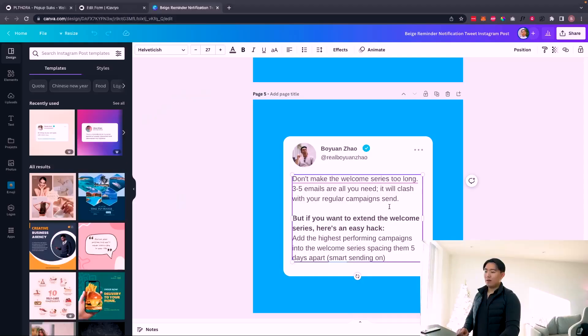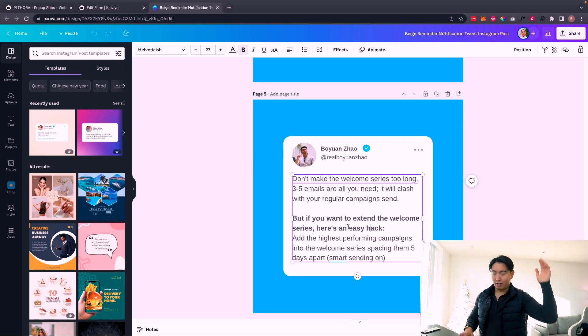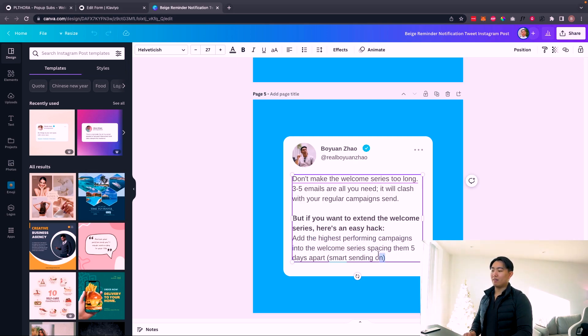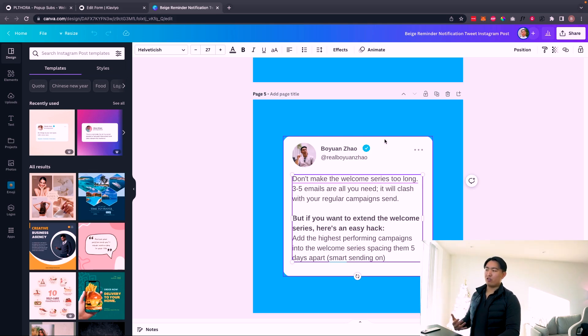A common mistake is making the welcome series too long. If you're already sending weekly campaigns, a 10-email welcome series means the customer gets a welcome email followed by a campaign the next day — it overloads their inbox, increases churn, and hurts effectiveness. If you want to extend it to five or six emails, here's an easy hack: take your highest performing past campaigns and add them to the welcome series, spacing them out five to seven days apart. Make sure to turn smart sending on for those so they don't clash with live campaigns.